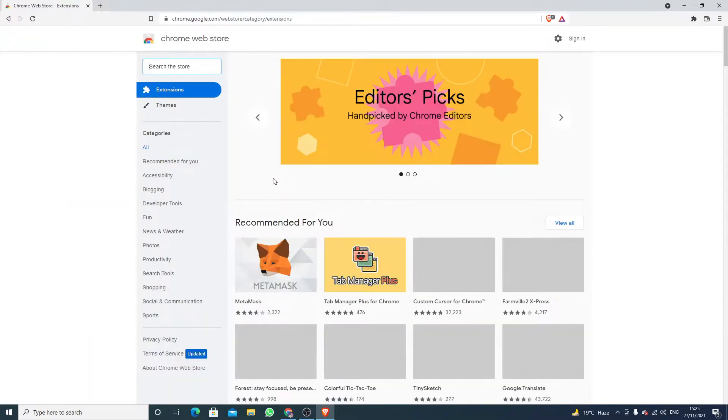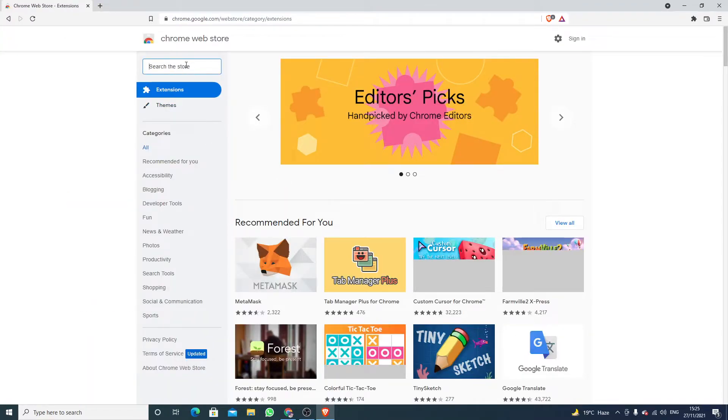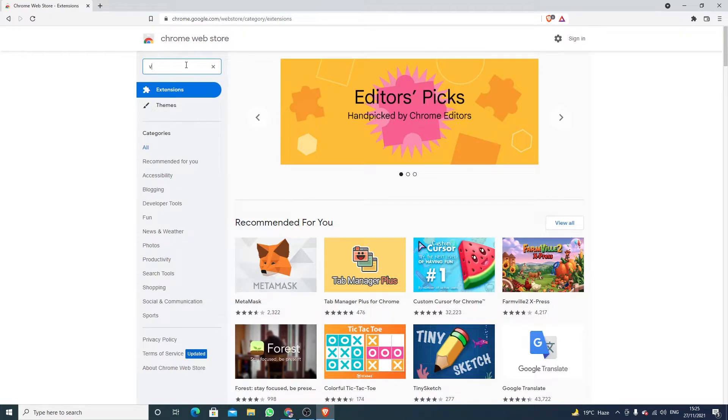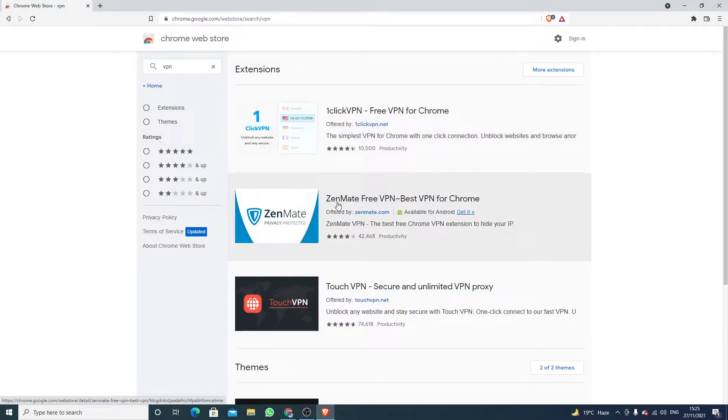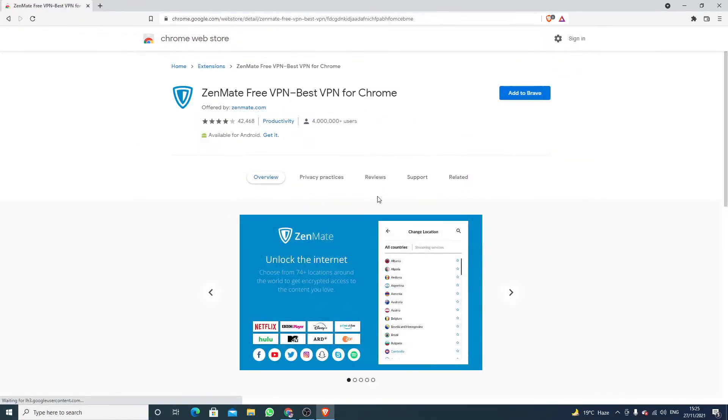Now here you have to write VPN. You will see this option, this application ZenMate Free VPN. Here you will see the option Add to Brave, just click on it.